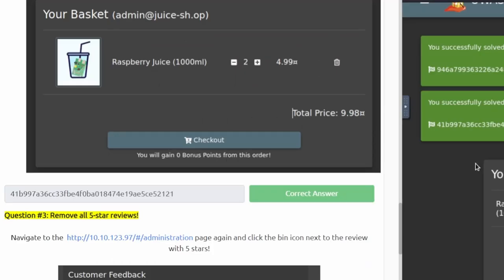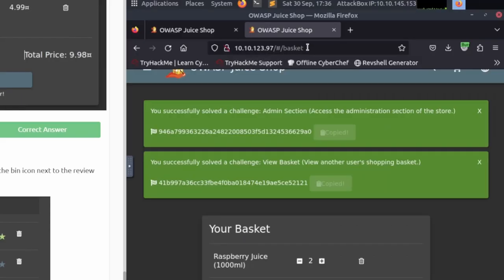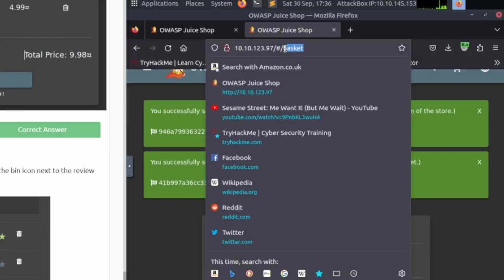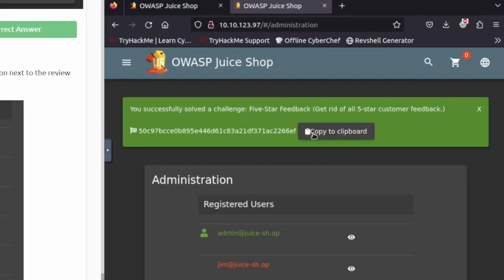Moving to question three: remove all five-star reviews. It looks like it wants us to go back to the administration page. We're going to delete the number one review if we scroll down, and then we get another flag up here if we scroll up.